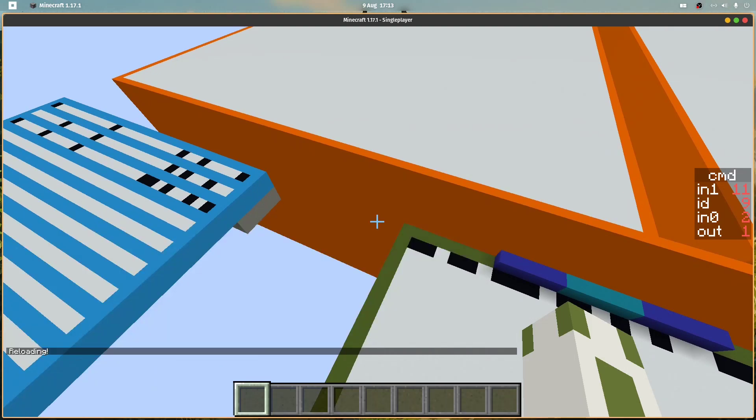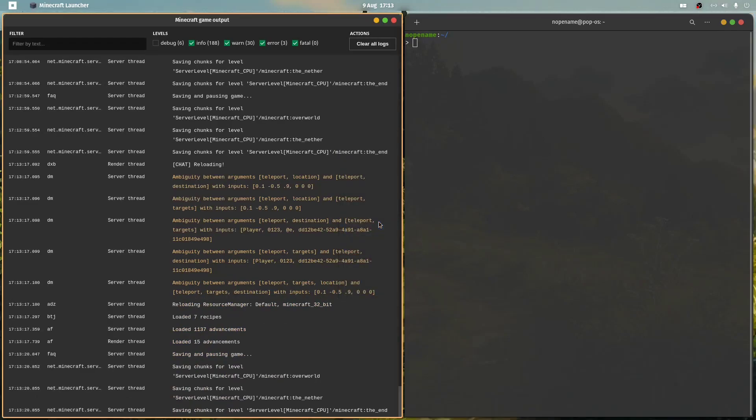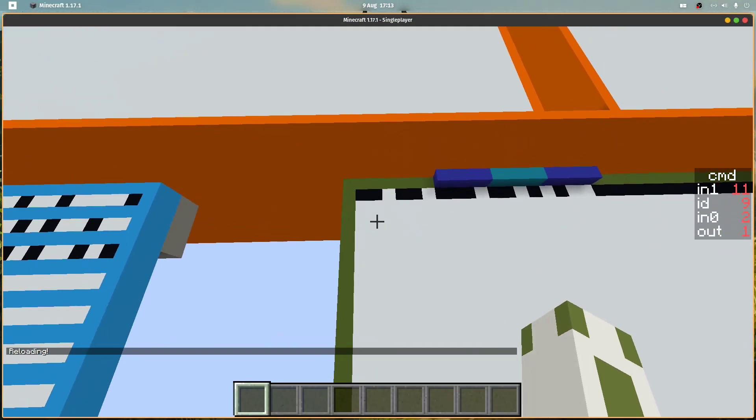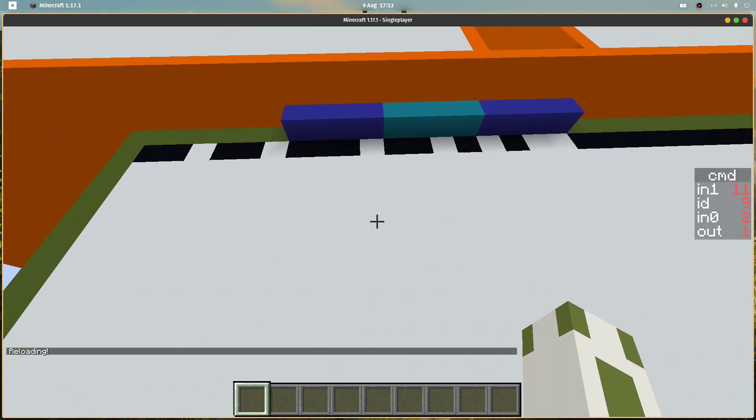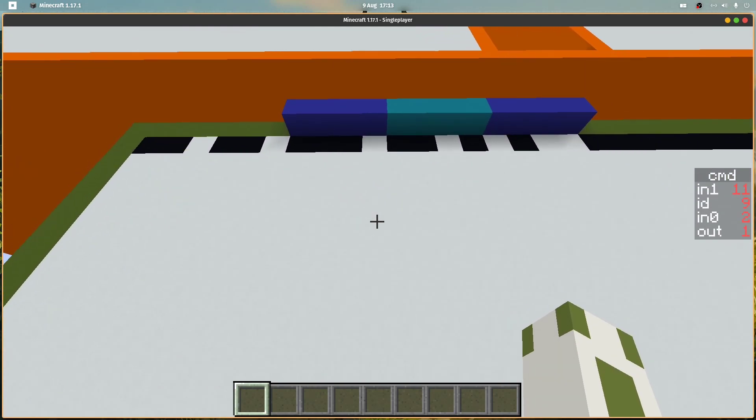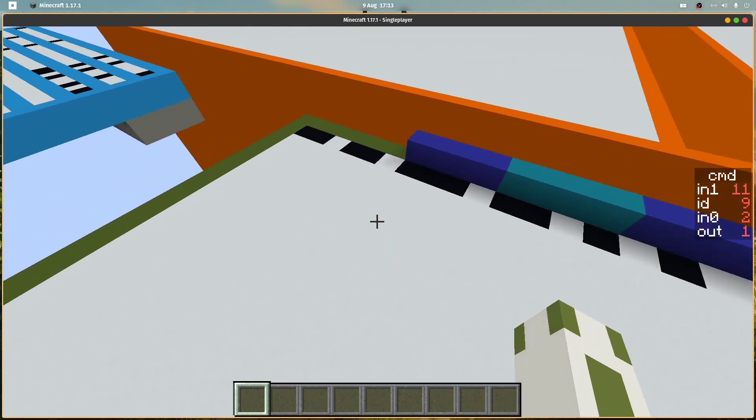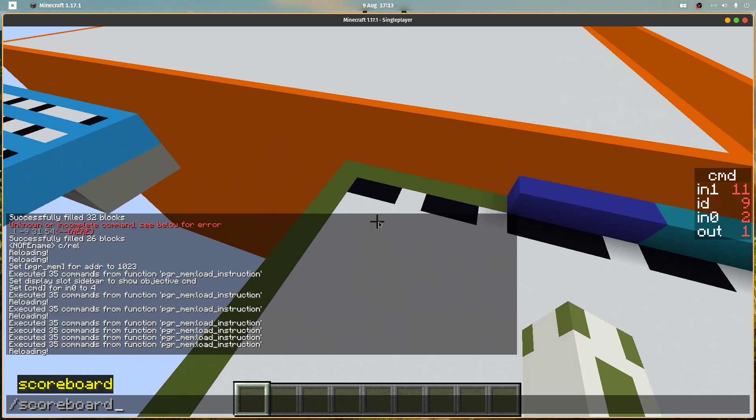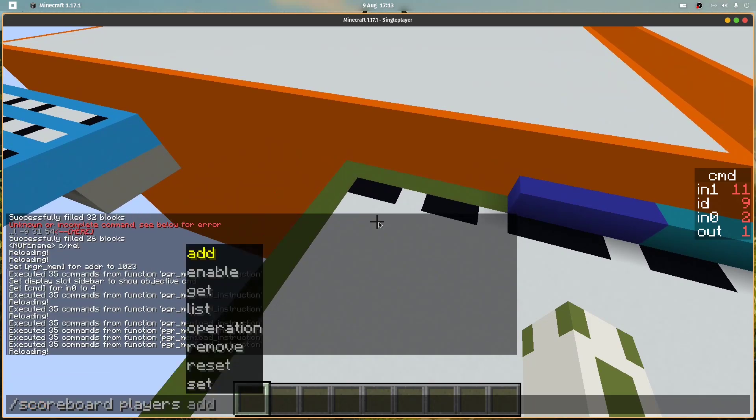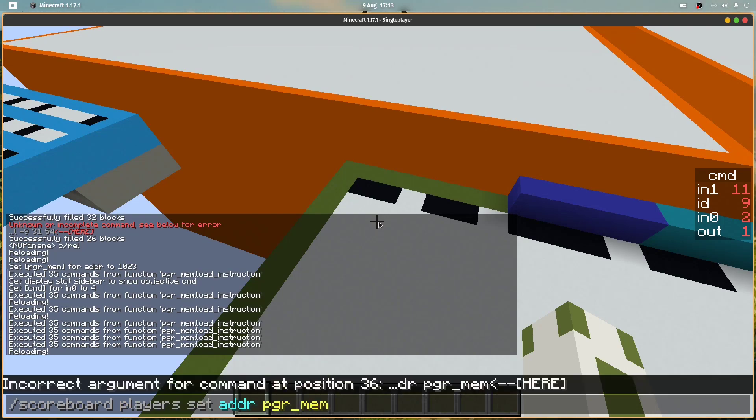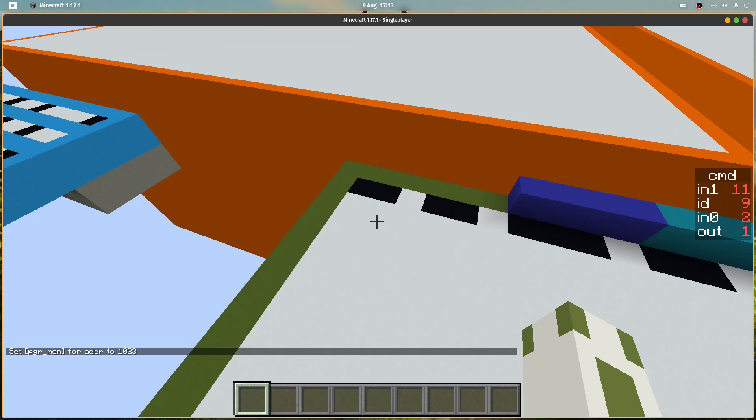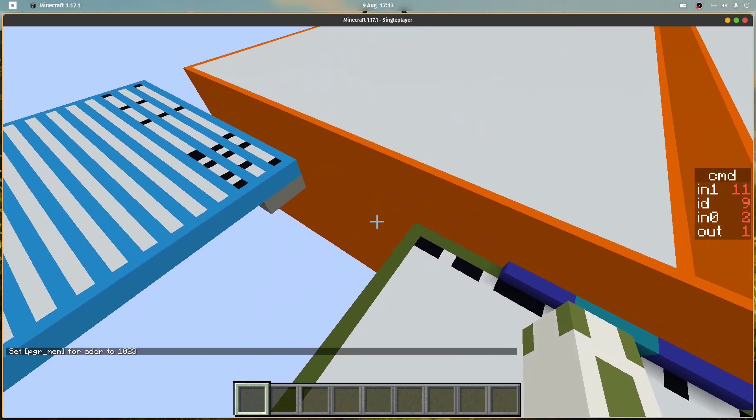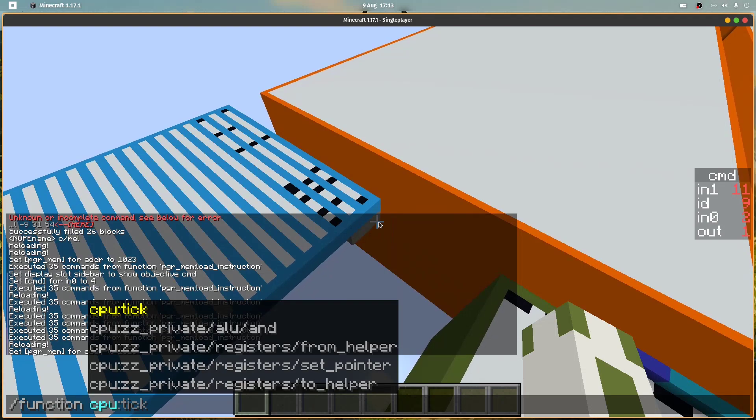Let's see, reload. Our input registers are 2 and 11, and output is in register 1. Let's see if it works. So we set the scoreboard, set address of the program memory to the last memory cell, and run function CPU tick.